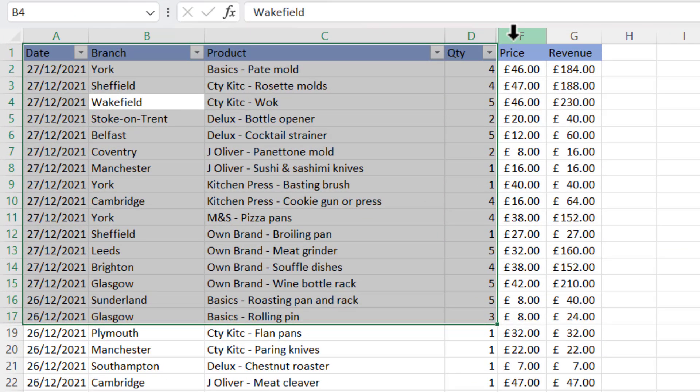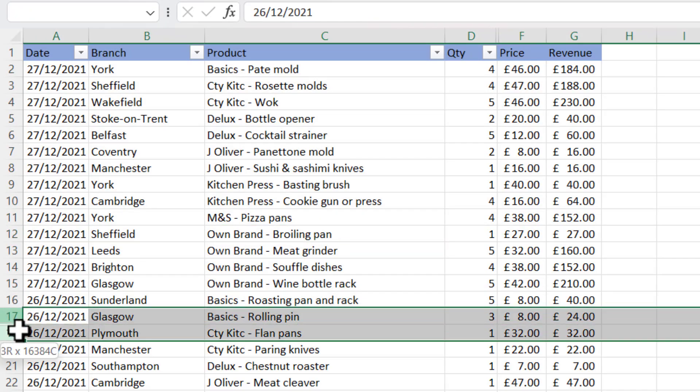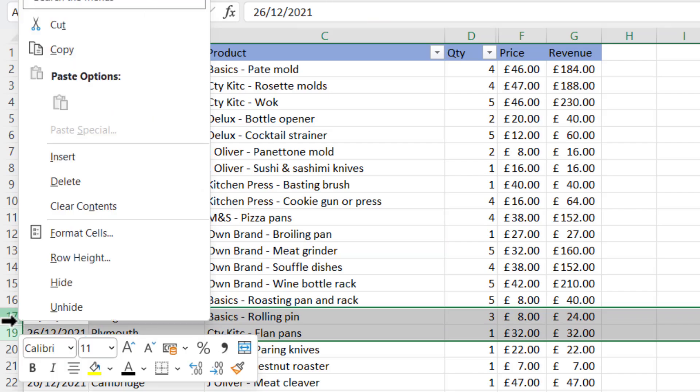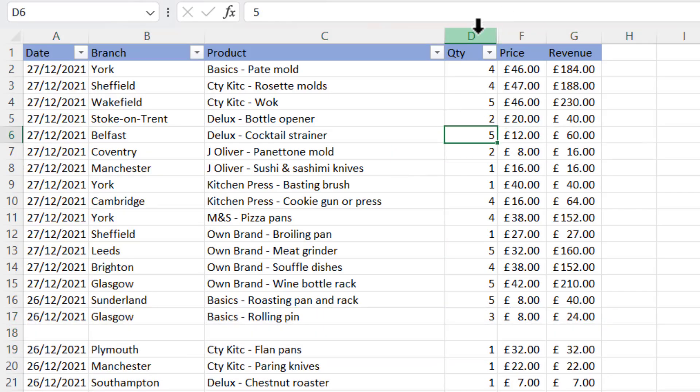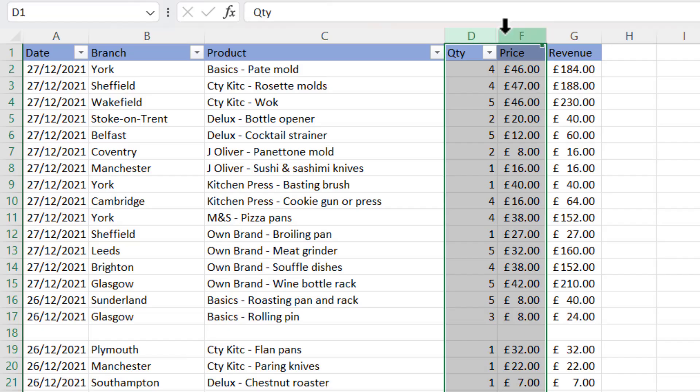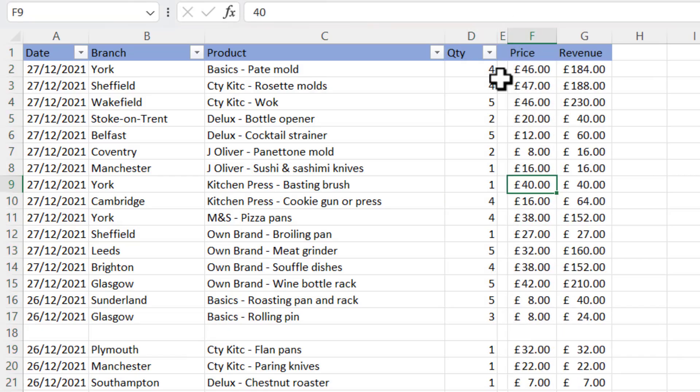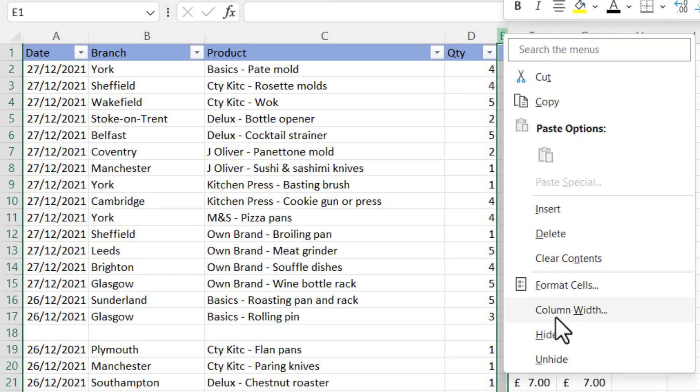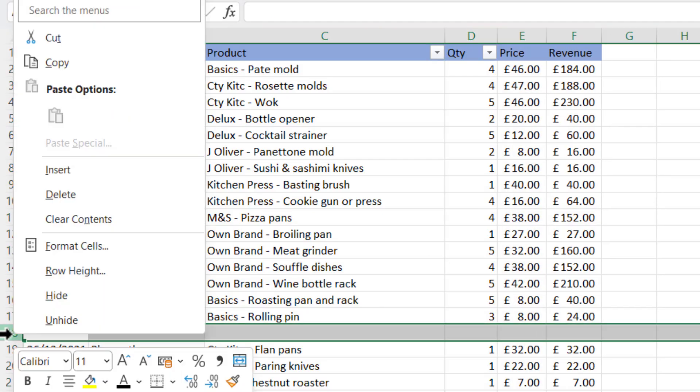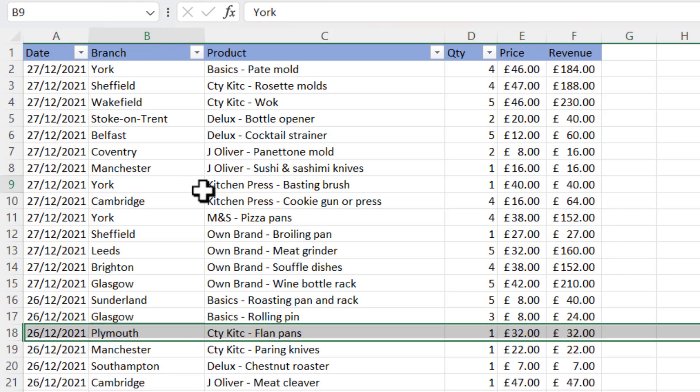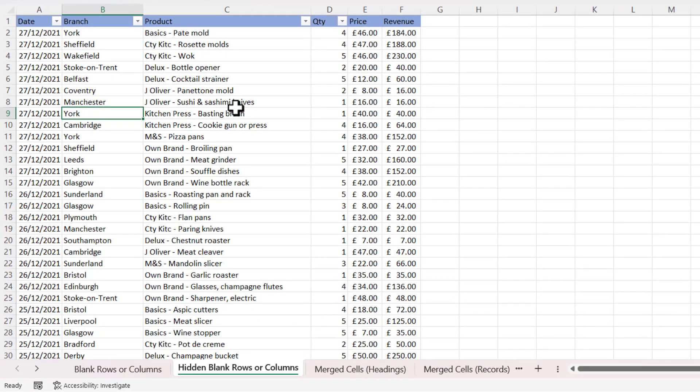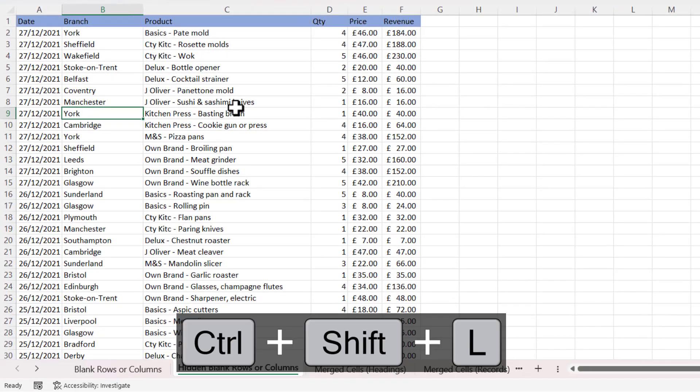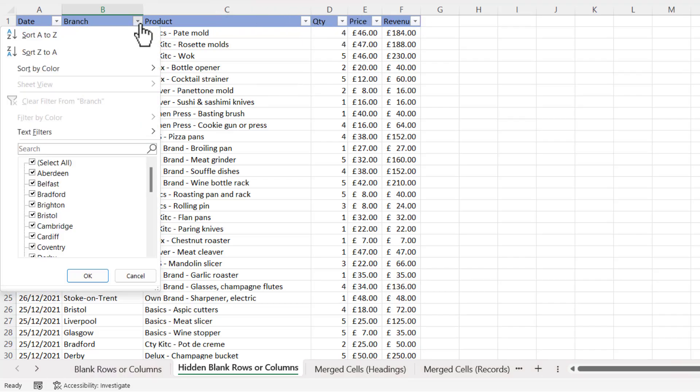So to unhide this row, if I select on either side of it and then right-click Unhide, and I could do the same here. And then I can delete the column and the empty row. And if I do Ctrl+Shift+L, Ctrl+Shift+L, it will apply the drop-down list to every column and the filter will now work.